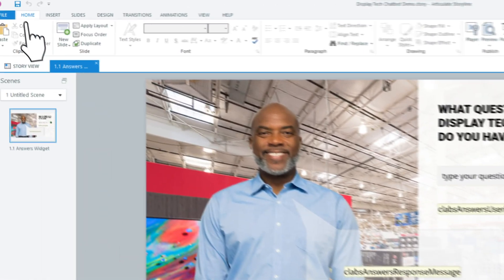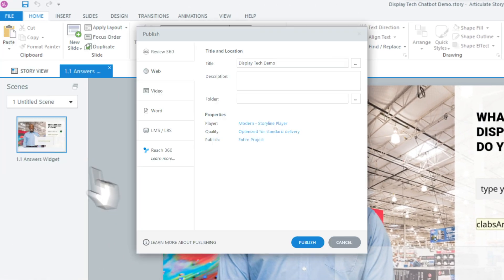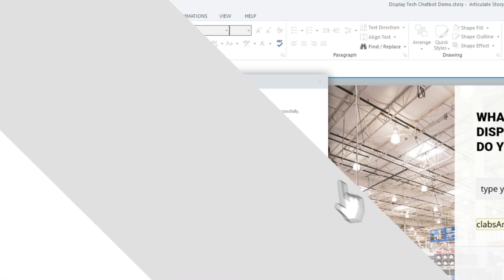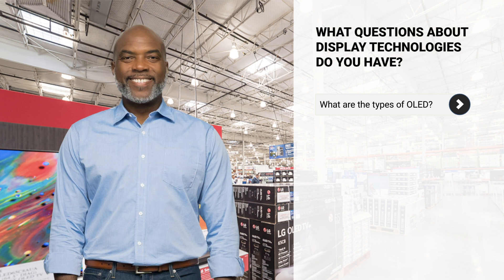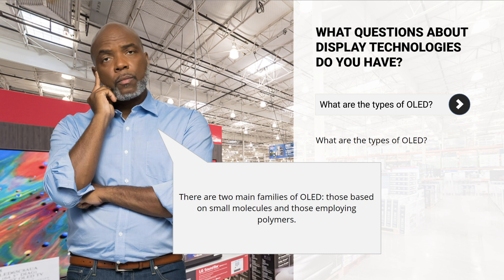The chatbot is now ready. We can publish the module and give it a try. Click View Project when publishing completes. Type a question in the text field and click anywhere outside the text box. The chatbot will provide a response it found in the text you saved on the website.